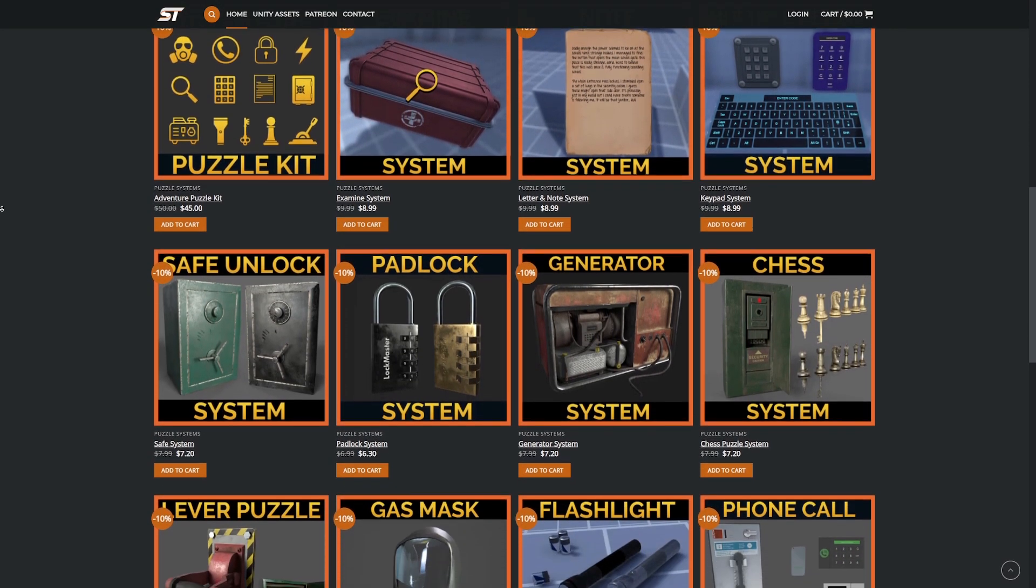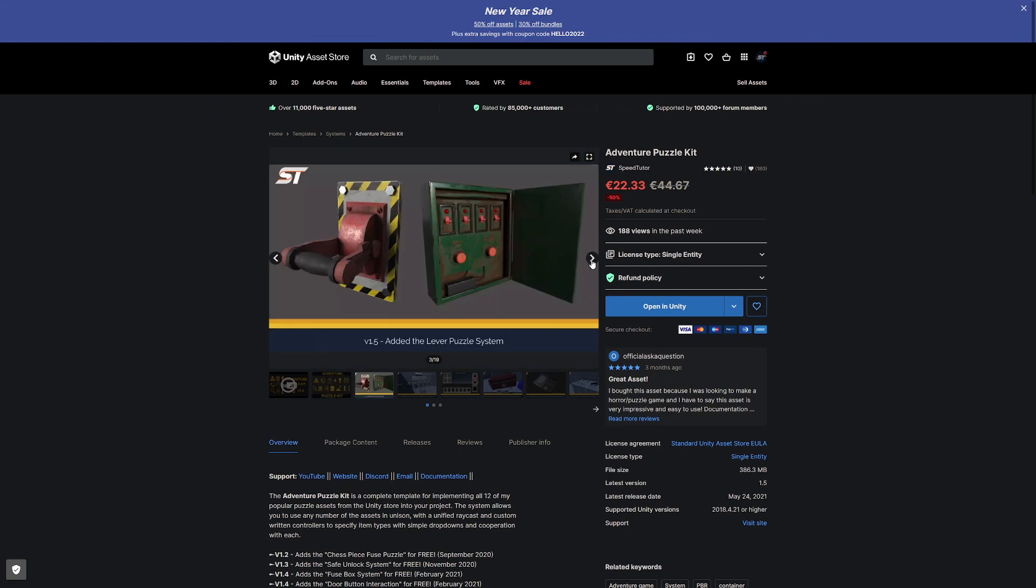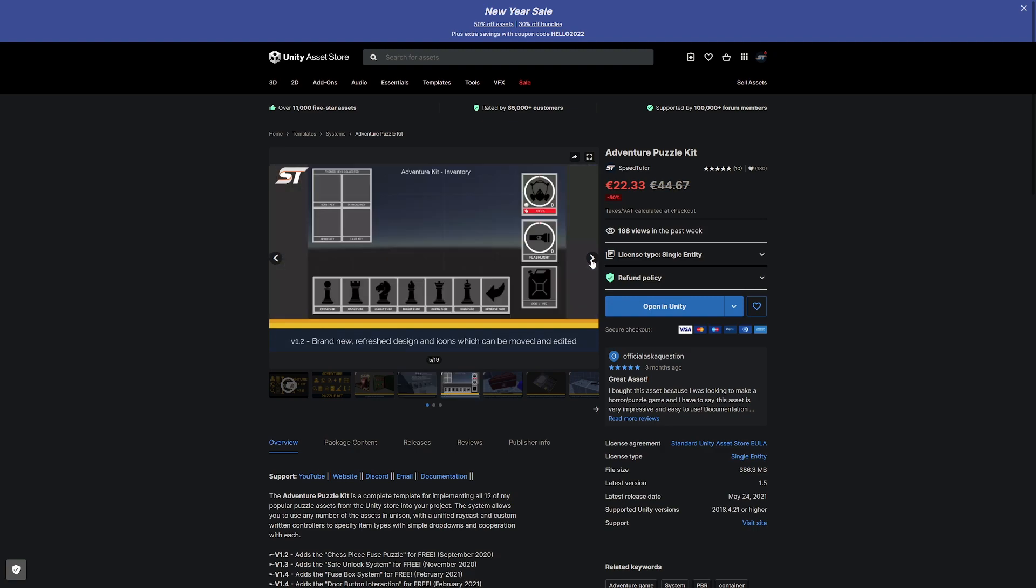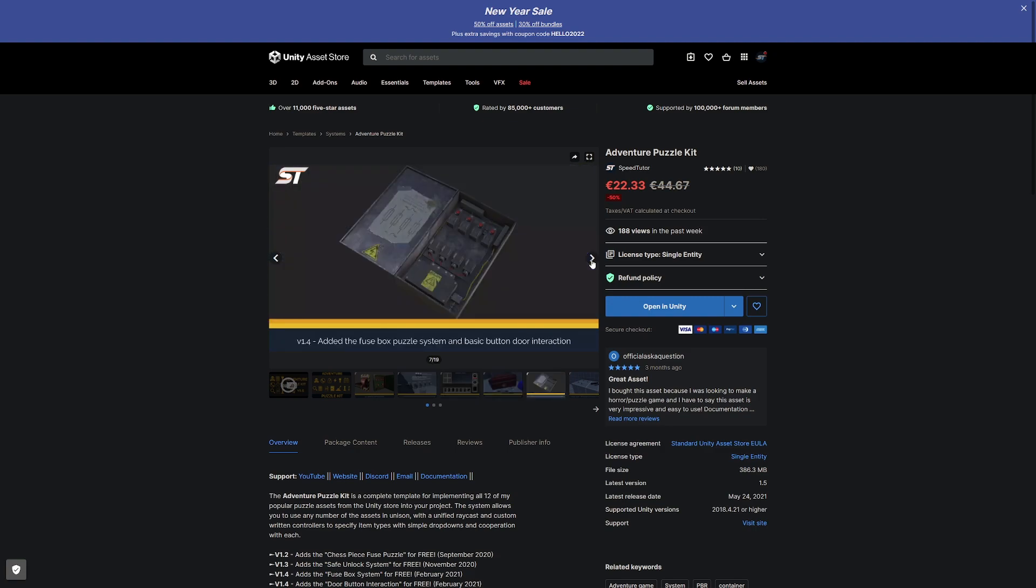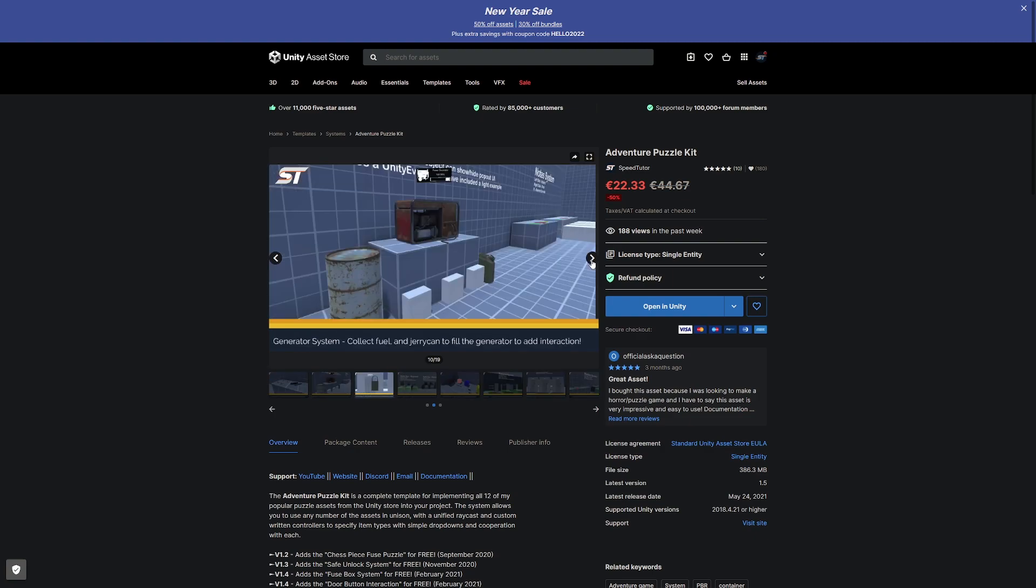If you support me on Patreon, be aware that one of my assets, my Adventure Puzzle Kit, which is my most popular, is on sale for 50% off on the Unity Store for this New Year's sale. Be sure to check that out too.